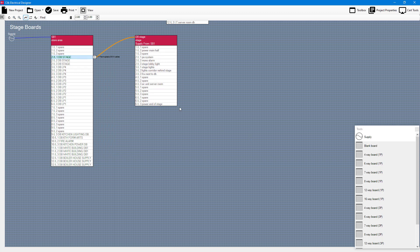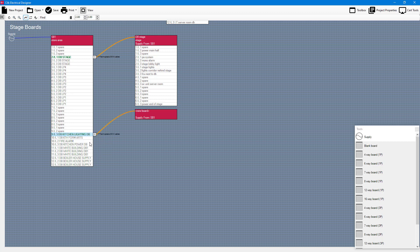Now what I can also do is I can right click on another board for example and I can go to supply new board. If I do that it will just be a blank board in here.